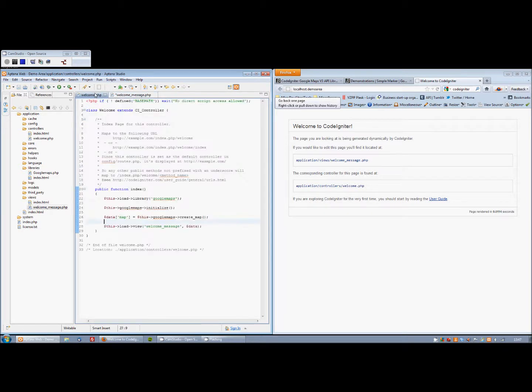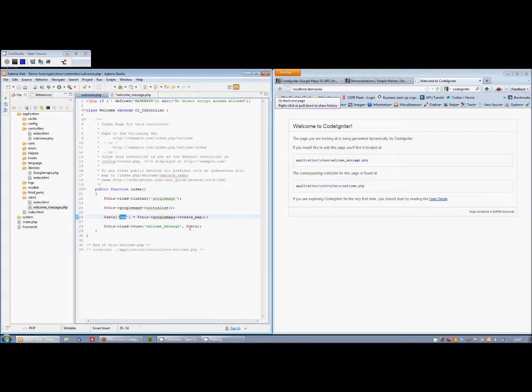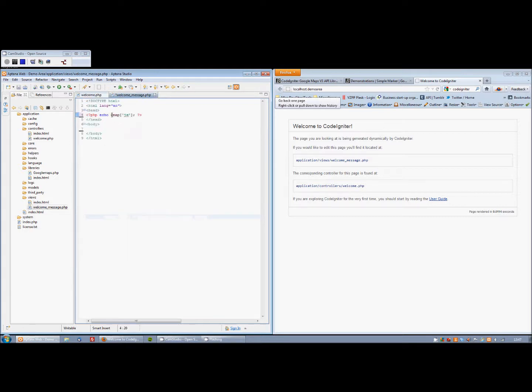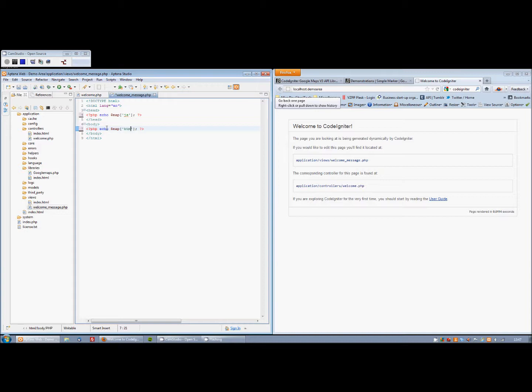You remember before in the controller, we returned the return of the function to map. We passed that into our view. And now we're using that to do the JS bit of it. And map, the second bit is called HTML. So JS and HTML are standard fixed naming conventions that you'll need to stick by.